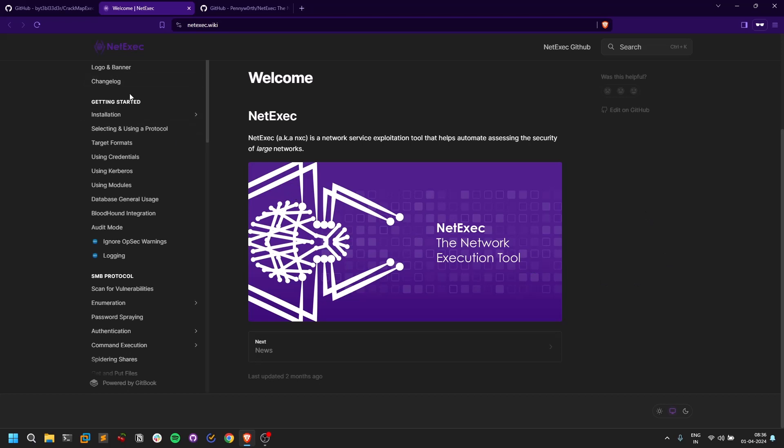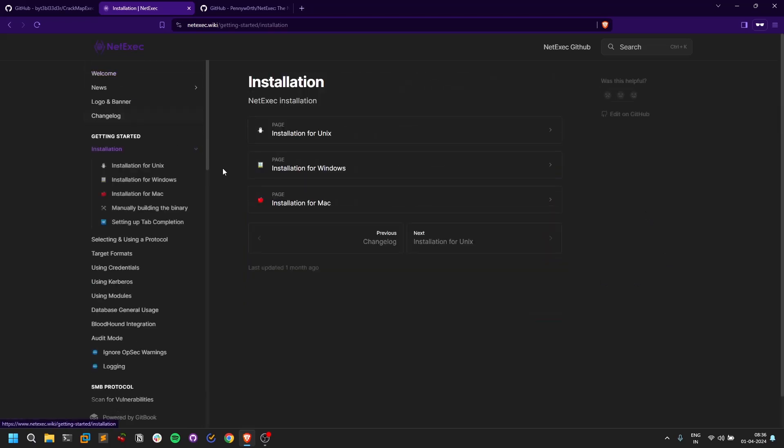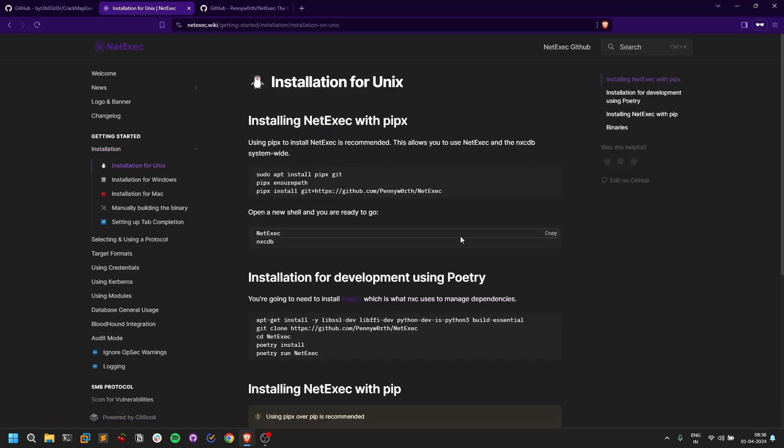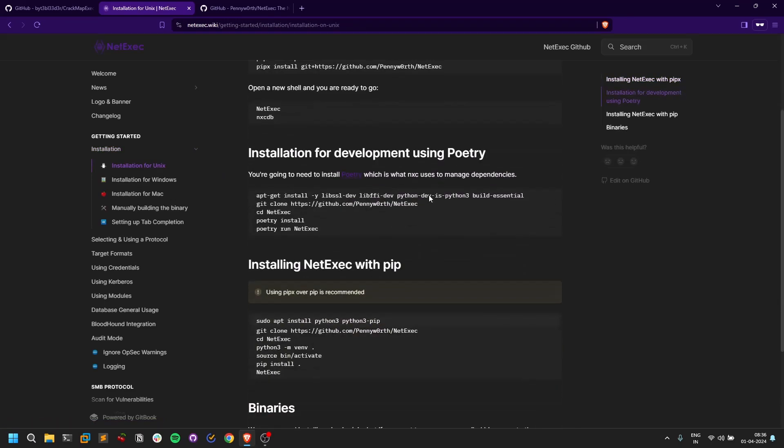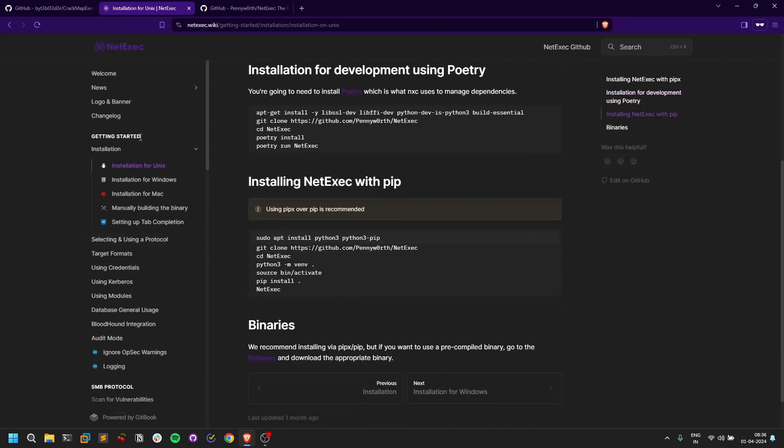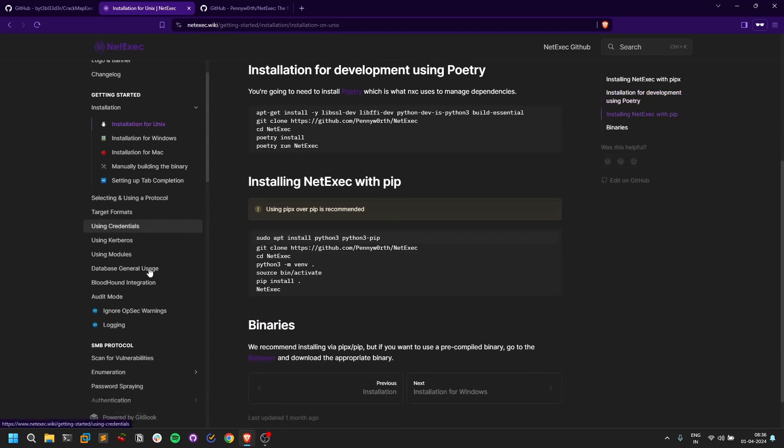Everything is very much the same here. Installation is also pretty much the same—it's very simple. Installation is pretty straightforward. You can just copy-paste the steps and get it done.